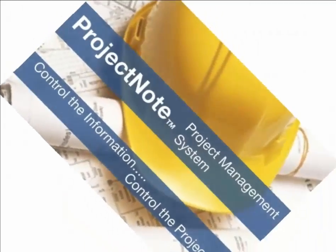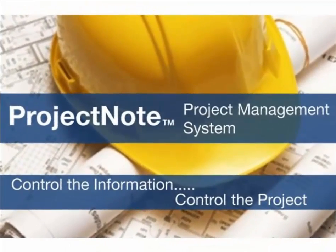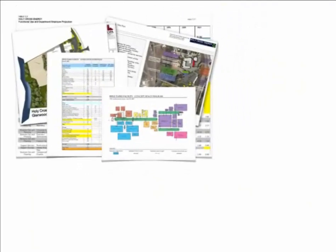All of this can change with Project Note. Based on a Microsoft OneNote storage and search engine, Project Note helps you retain and control the project information and control the project.